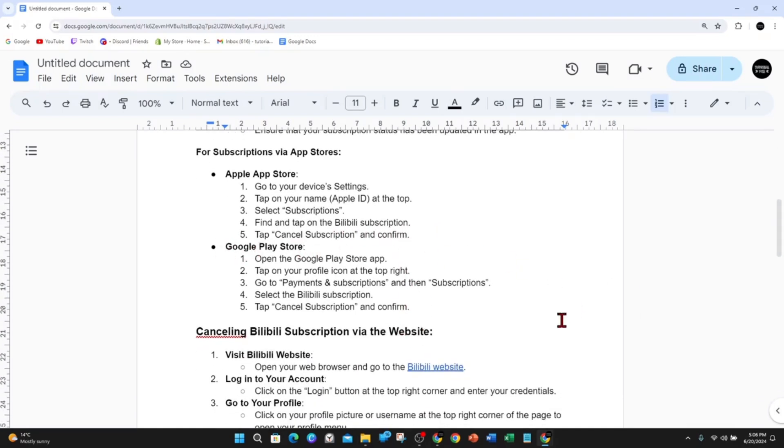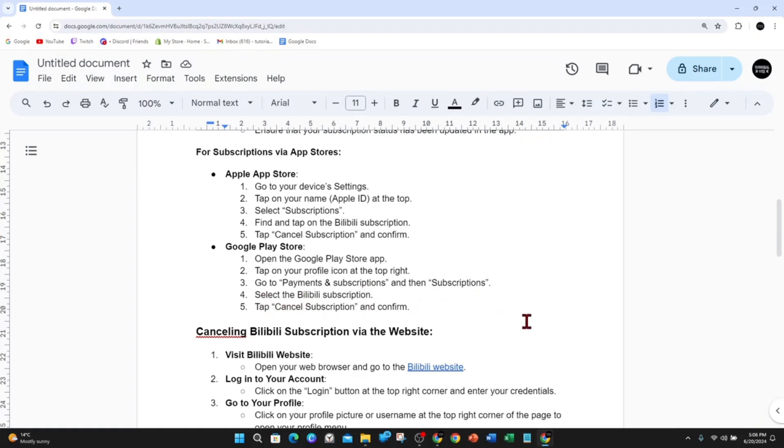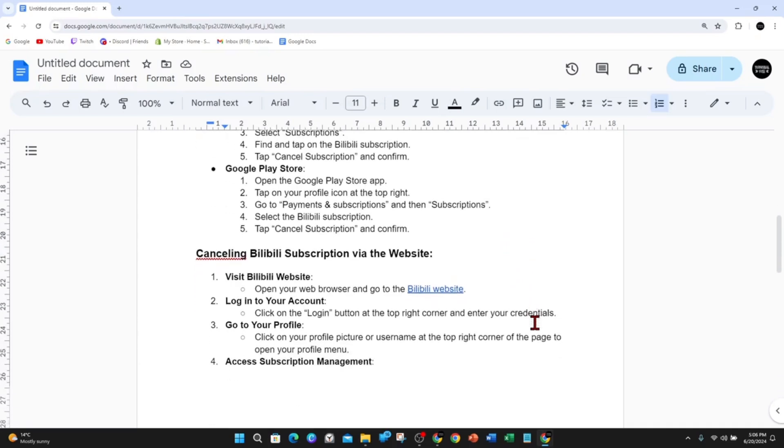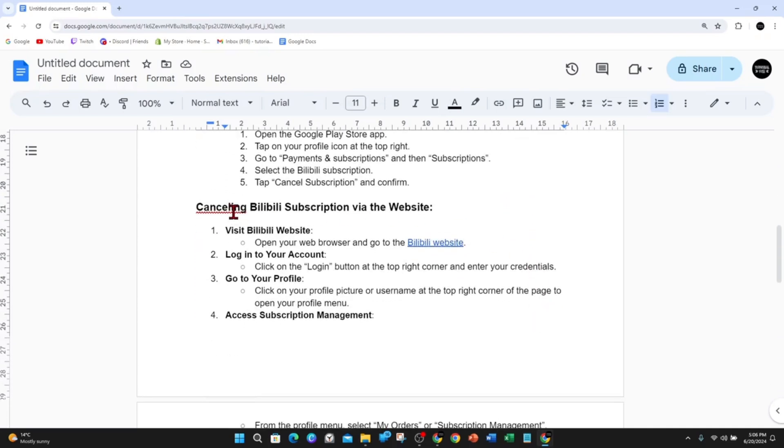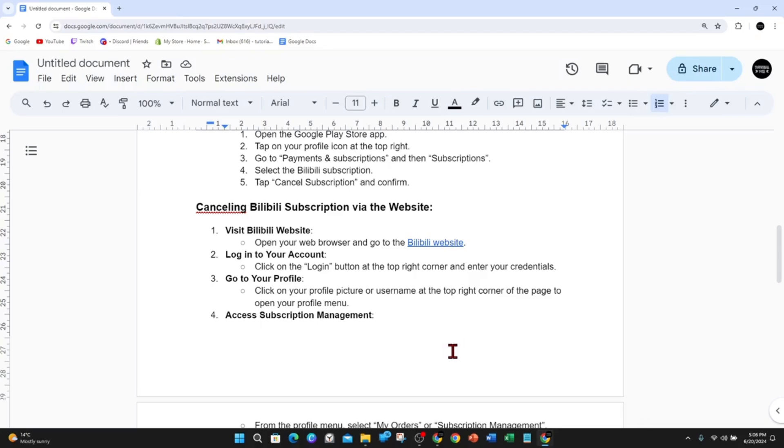If you're canceling the Bilibili subscription via the website, visit the Bilibili website, log into your account, and go to your profile by clicking on your profile picture or username at the top right corner of the page.